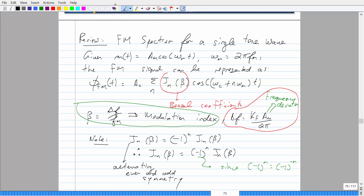Just a quick review before I carry on. I did abruptly end with the FM spectrum of a single tone wave, so let me review that quickly. We've got a message signal which is just a single cosine wave of a known frequency, omega M, which is 2π·FM — the frequency of the cosine you're looking at. There's a constant amplitude for that cosine, which we assign as A sub M.